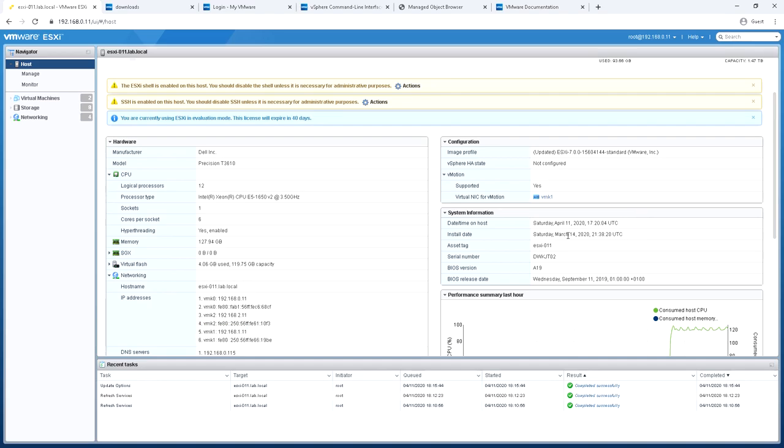It tells me things like date and time of the host, the install date, asset tag, serial number, BIOS version, and the BIOS release date.